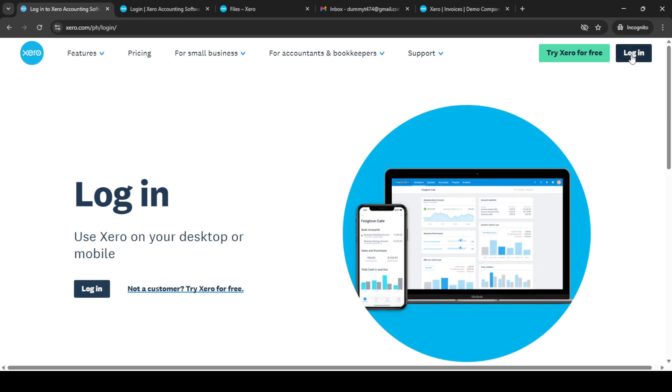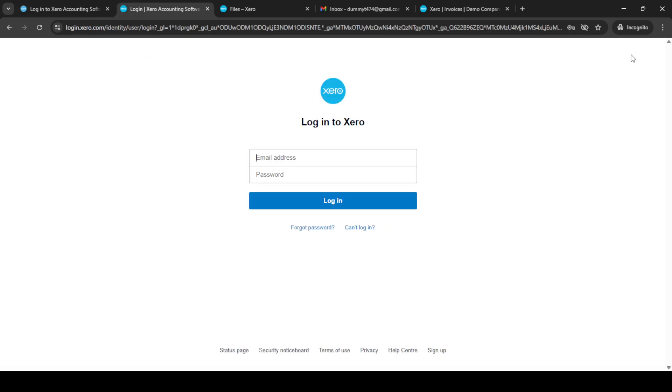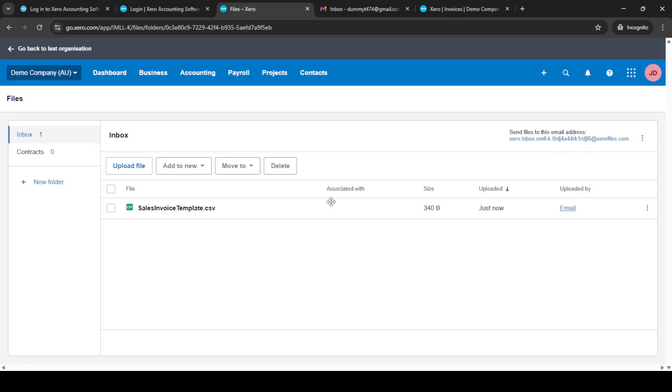First, head over to the Xero accounting software platform. Begin by logging into your account. Simply click on the login button, which is usually located at the top right corner of the homepage. Enter your email address and password carefully to ensure smooth and secure access. After filling in your credentials, click on the login button once more and you'll land on your dashboard.